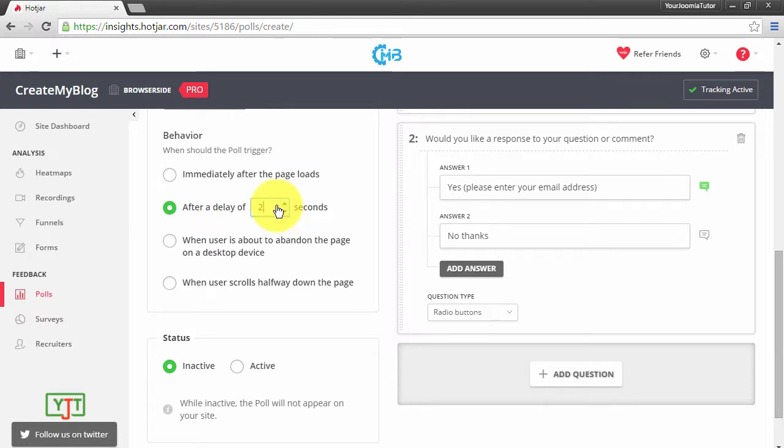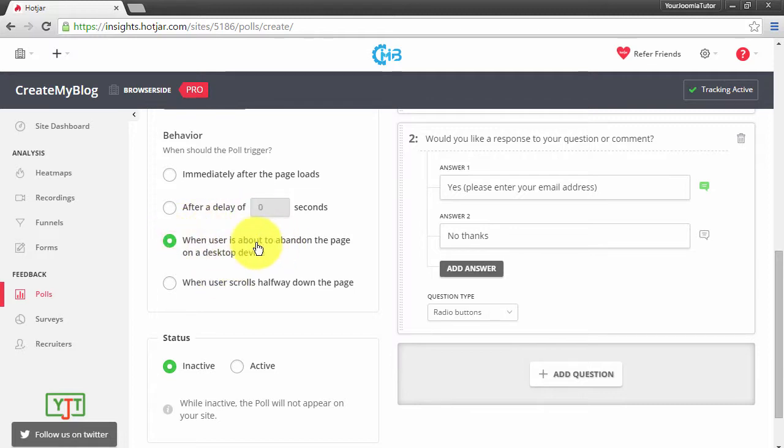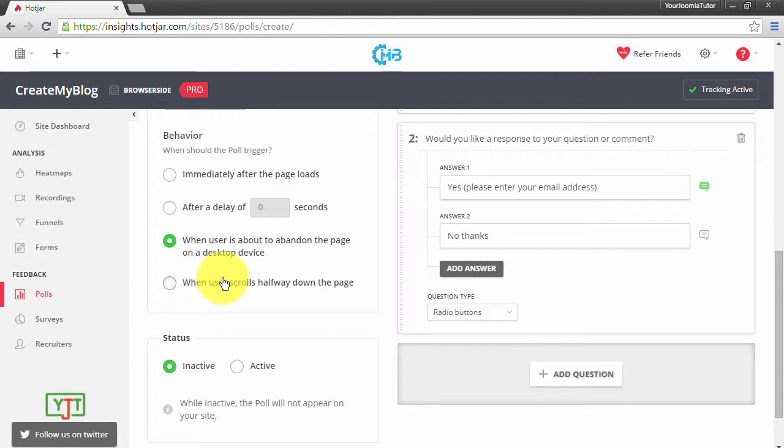If I choose this option, whenever the user exits the page the poll will be shown. This is very useful to decrease your bounce rate. And finally we have this 'When user scrolls halfway down the page' option. If you want the poll to be shown when user scrolls halfway down the page, choose this option. For now I'll leave it at immediately after the page loads.